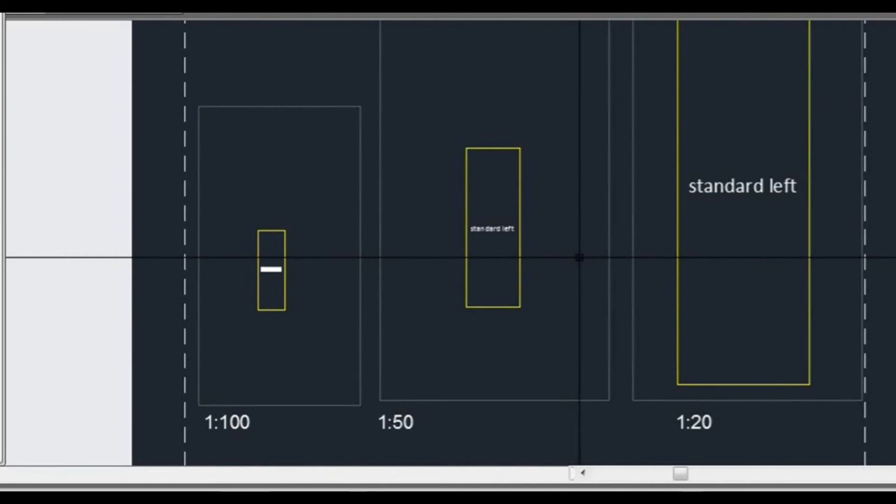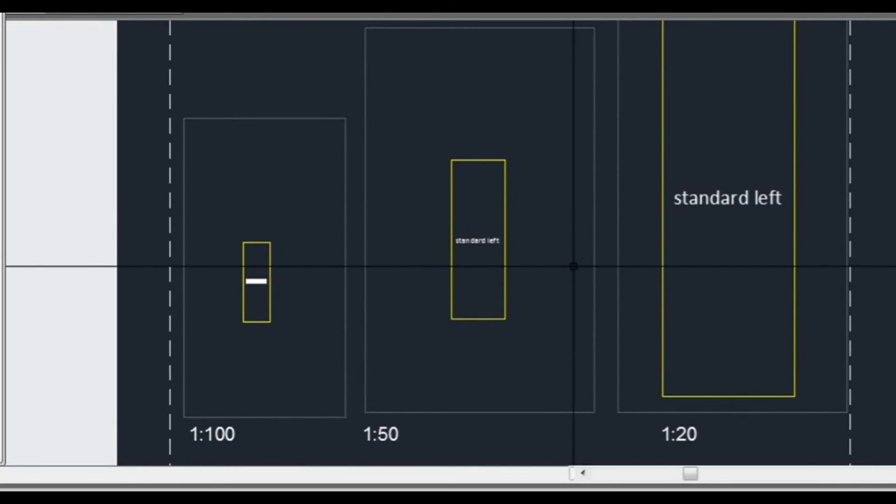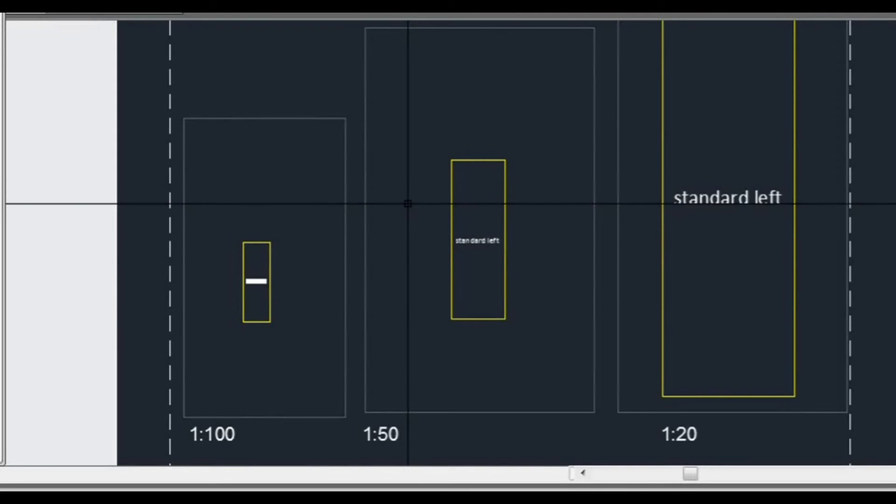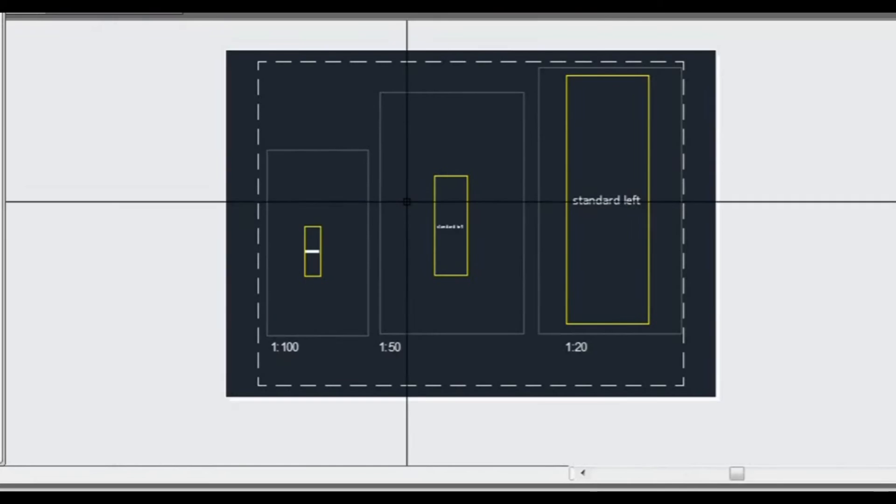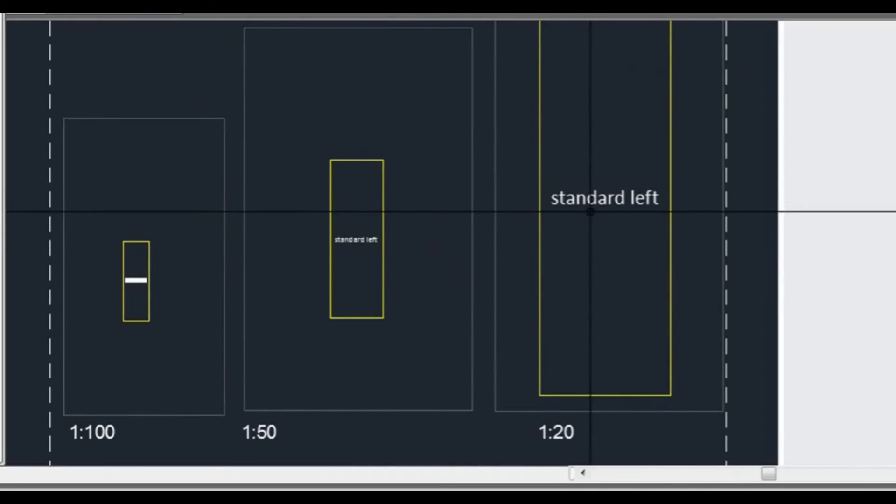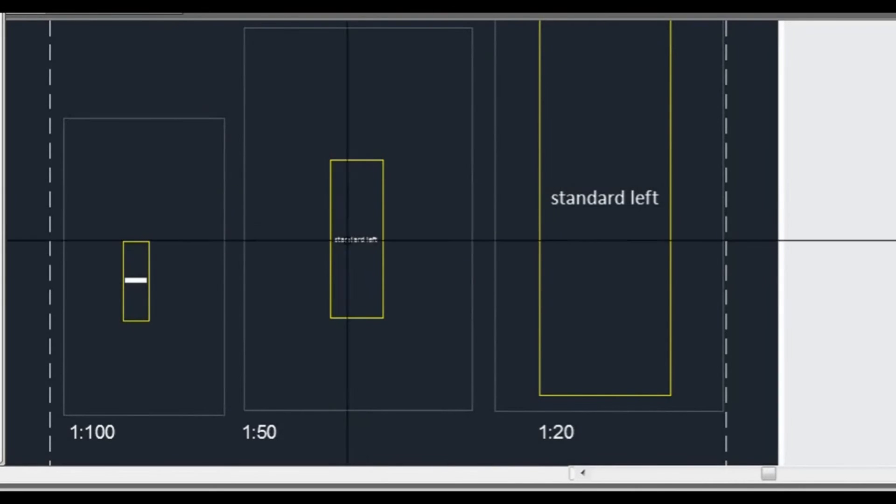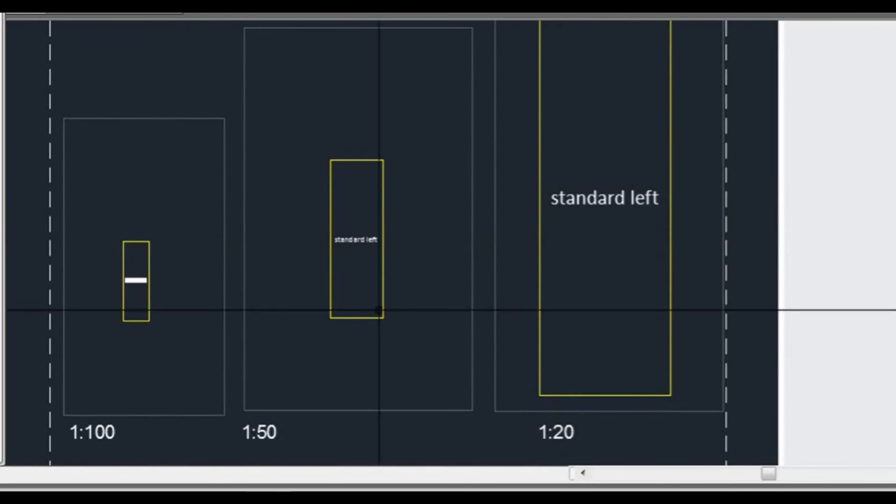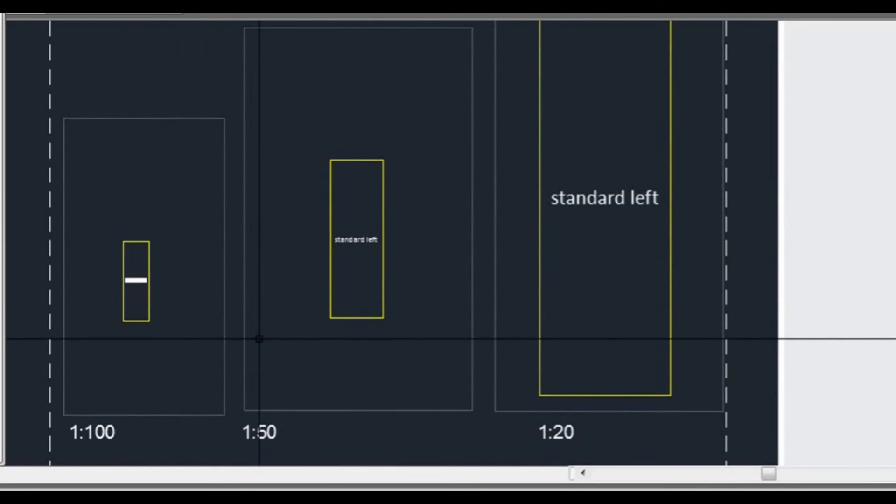But one thing you'll probably notice with the text on the standard text that we've done is look at the height of that text there compared to over here. It's quite different. And that's not always an ideal thing. If you have a page with multiple scales on it, you might have a page that has a floor plan or a part of a floor plan on it, but the same area, but the text will change. It doesn't always look that great when you plot it out when it's like that. It doesn't look very professional.